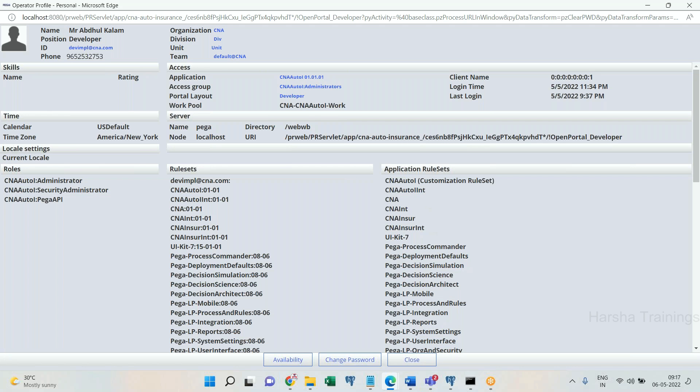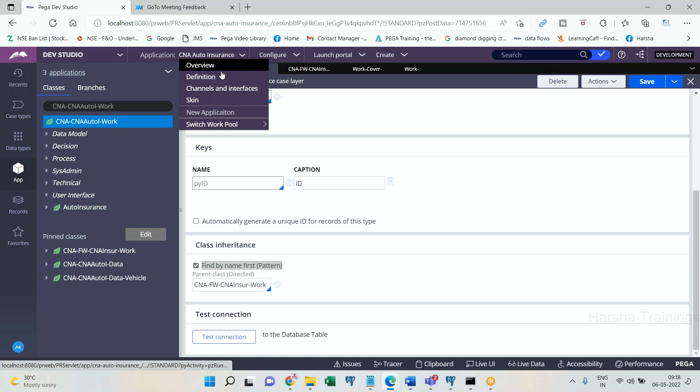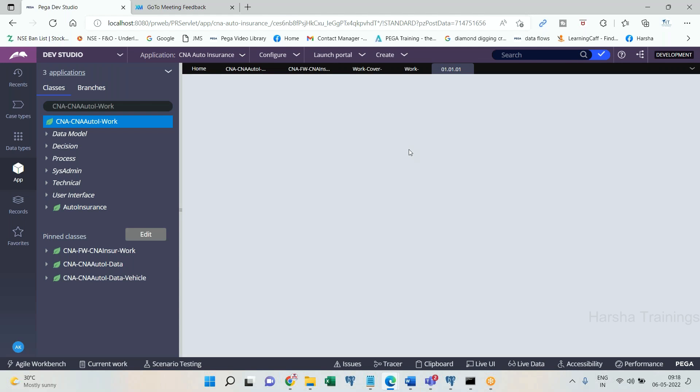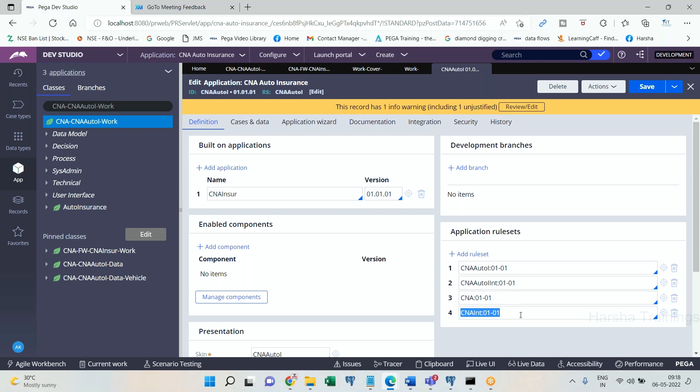Always PRPC looks at the rulesets of current application. You go to current application. Here it is implementation application, right? It will always try to pick the rule which is there in current application rulesets. It will look at current application application ruleset, integration ruleset, organization ruleset, organization integration. After this, a rule is not present in any of these rulesets. Then where it will go?